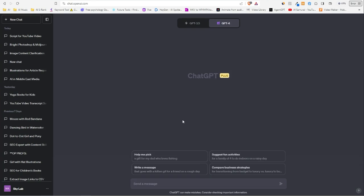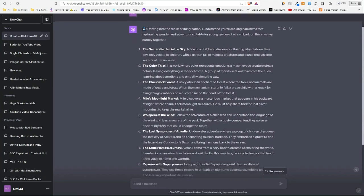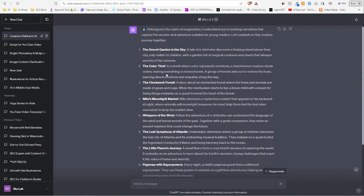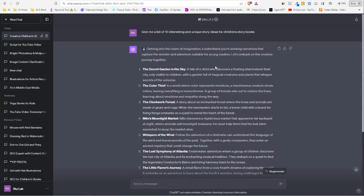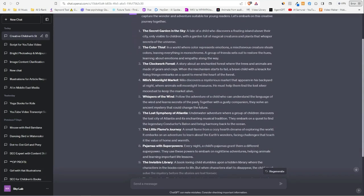So let's start with 'give me a list of 10 interesting and unique story ideas for children's storybooks.' As we see here, it has created a list of 10 different stories for us. We have a summary of each story. It says 'I understand you're seeking narratives that capture the wonder and adventure suitable for young readers.'